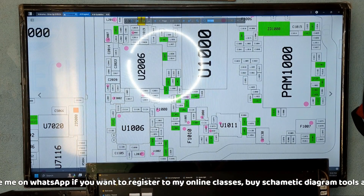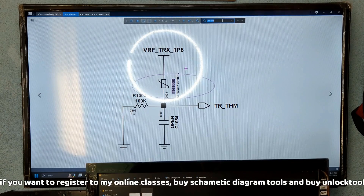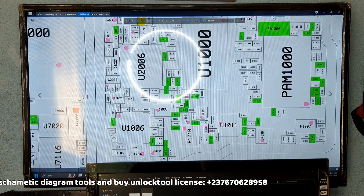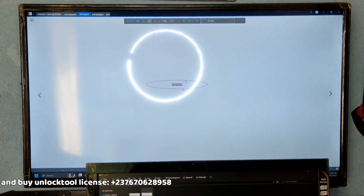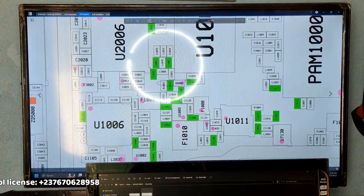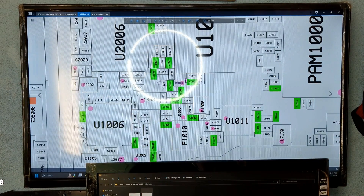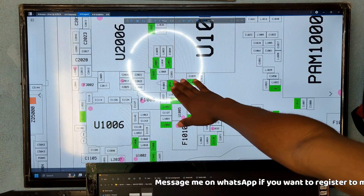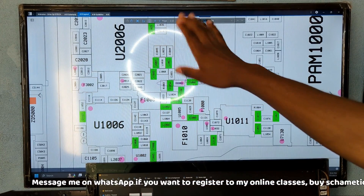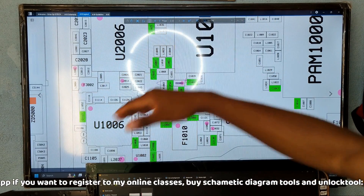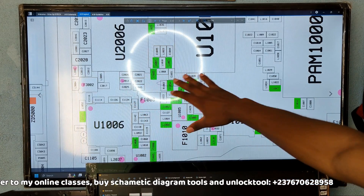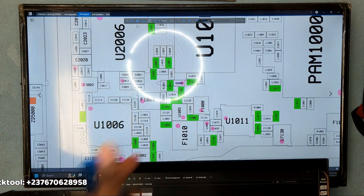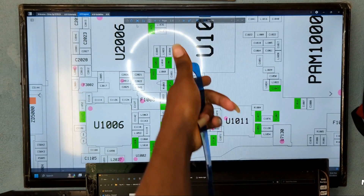If you zoom in, you will see the temperature thermistor right there. When we searched 'TH' earlier, we saw only two results, which means this mobile PCB has only two temperature thermistors. This first one — TH1000 — is in the network section of the mobile PCB. It doesn't give errors like battery temperature too low/too high or charging temperature errors; it gives the same type of temperature error as the CPU thermistor, which we will talk about shortly.